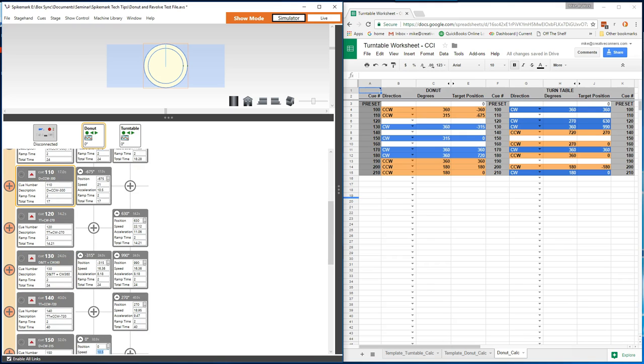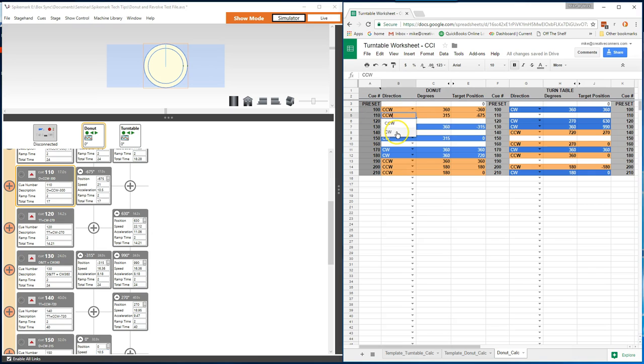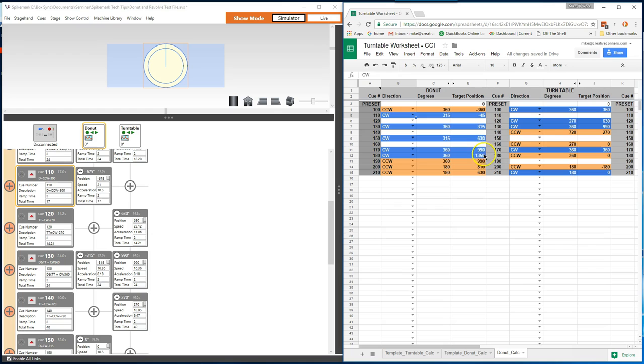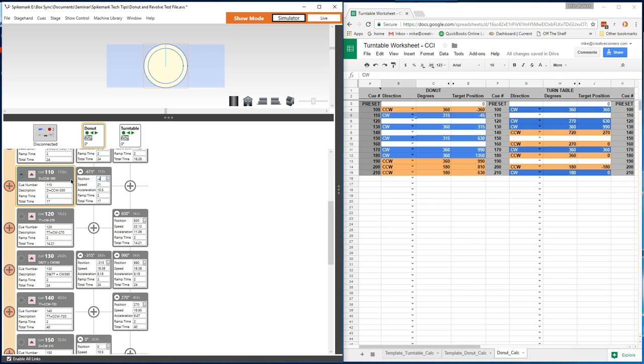Imagine, if you will, that we get to tech and it's decided that cue 110 should actually move clockwise instead of the original programmed counterclockwise. Through the magic of the embedded formulas, we can get all the info we need by simply changing the direction from CCW to CW. Once we do that, we can watch the conditional formatting change color. And then we can also see all the target positions in the position column change, and they'll change all the way through.